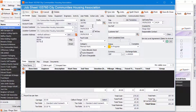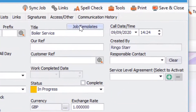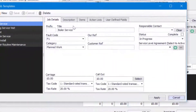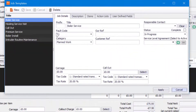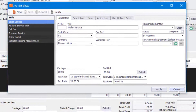Whilst we're here, you can also go to the Job Templates button in the job sheet — just up here — and you'll be able to apply another job template if you wish to on this particular job sheet by just hitting the Apply button.